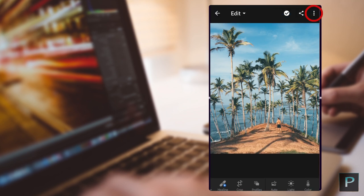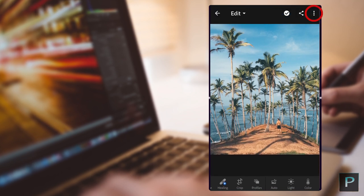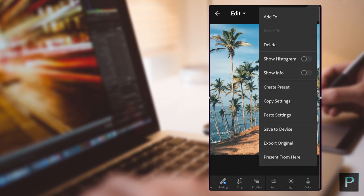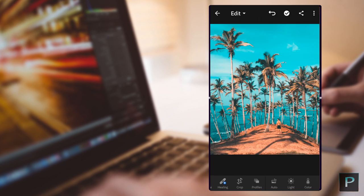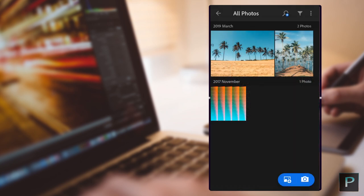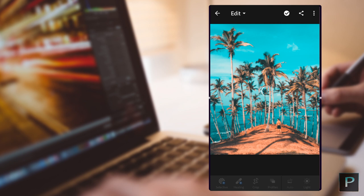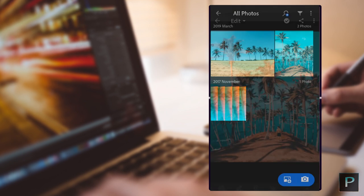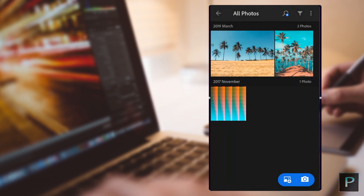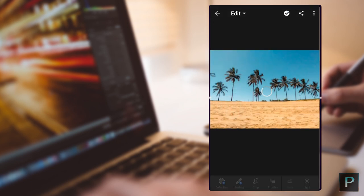Now, we will click the 3 dots. Click the option to paste the settings. Then we will click the photo. Now we will go ahead and paste the settings to create the settings.